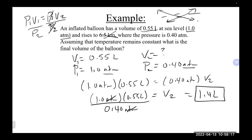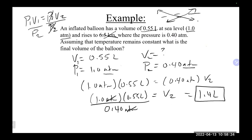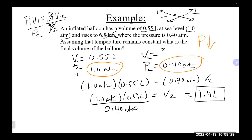This result makes sense: the pressure went down, so by Boyle's Law the volume should go up. The balloon started at 0.55 L and ended at 1.4 L, confirming the answer. Understanding these relationships is a good way to check that your calculation makes sense.